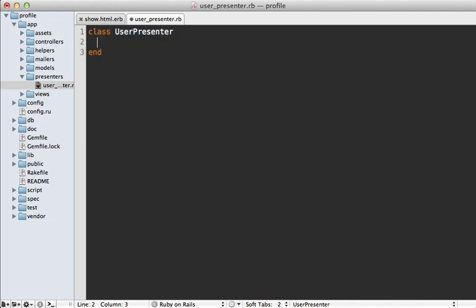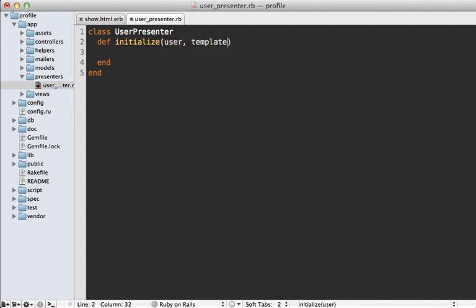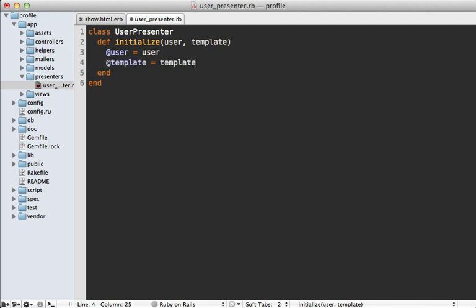We'll make a new class called UserPresenter and then make an initialize method which accepts both the user model and the template object, because it's a combination of both the model and the view layer. Then we'll just assign those to instance variables — just like that. Now we just need to work on extracting the view logic into this class.